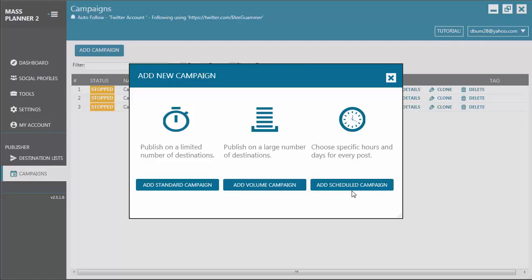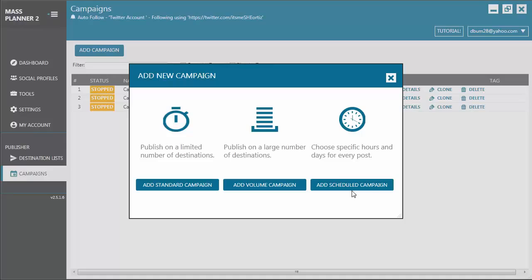Then, we have the Scheduled Campaign. As the name implies, you use this type of campaign when you want to schedule a post on a specific date and time in the future. For instance, you want to schedule a post to be published on Christmas or on any other important event or occasion, you use this kind of campaign.